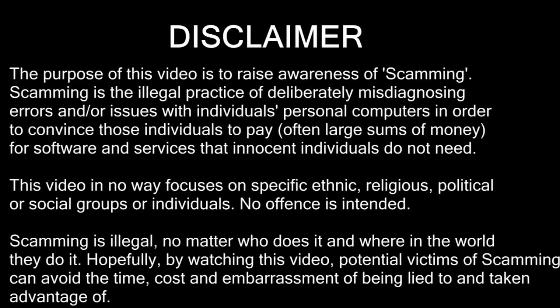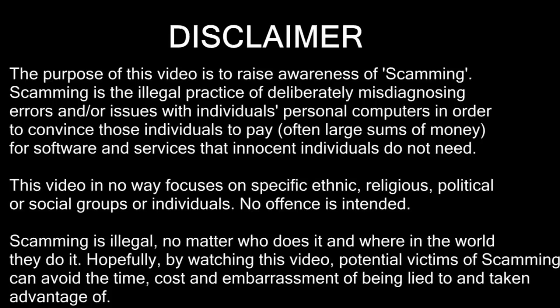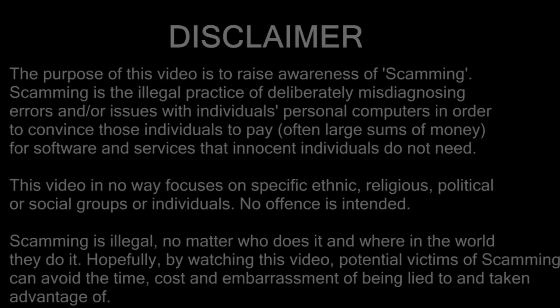The purpose of this video is to raise awareness of scamming. Scamming is the illegal practice of deliberately misdiagnosing errors and issues with individuals' computers in order to convince those individuals to pay, often large sums of money, for software and services that they don't need. This video nowhere focuses on specific ethnic, religious, political or social groups or individuals. No offense is intended. Scamming is illegal, no matter who does it and where in the world they do it. Hopefully, while watching this video, potential victims of scamming can avoid the time, cost and embarrassment of being lied to and taken advantage of. Thank you for understanding and please enjoy the video.